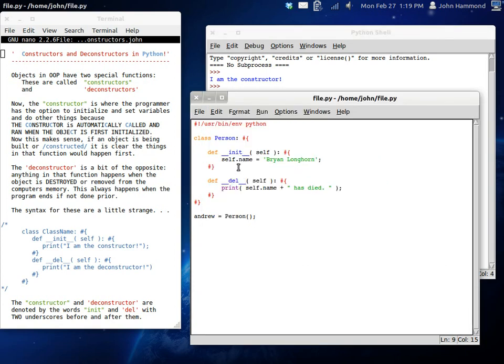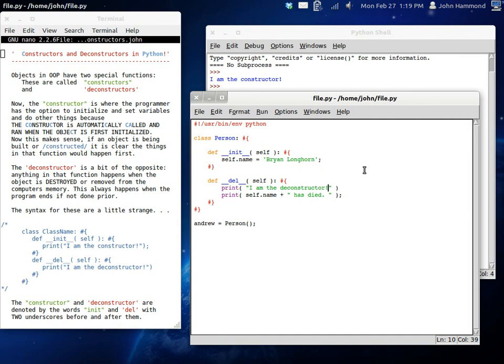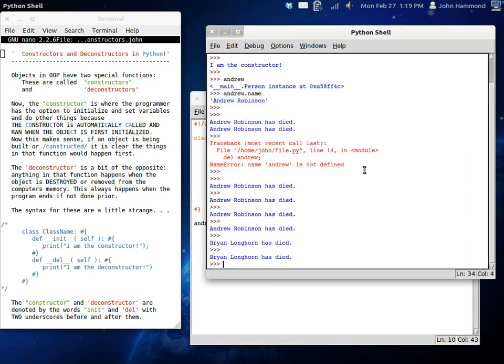So, we can set things inside the constructor. We can display things in the constructor. And when the object is removed from memory or when the program ends, we can do things as well. So, we could just say, print I am the deconstructor. You might hear the word destructor. It could be either destructor or deconstructor. It all depends on whatever you prefer to call it. There's a little bit of controversy between what you call it.